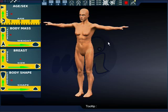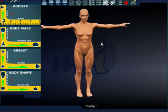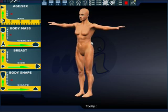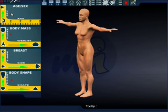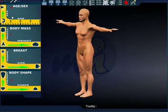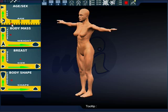It starts out with this bizarre kind of male-female hybrid person, and what you can do is just drag to get the basic body type you want. If you want to create a male, you would drag more towards the male side, and if you want to create a female, you would drag down to make it more feminine. You can also adjust the age as well.